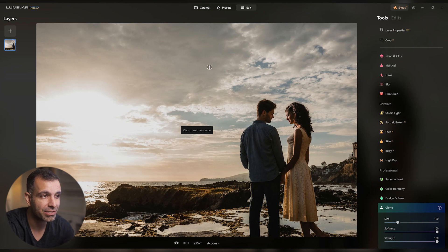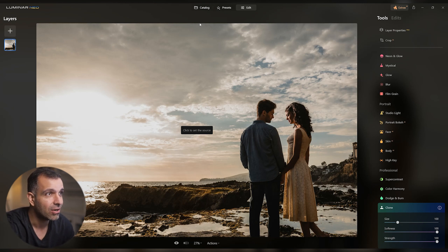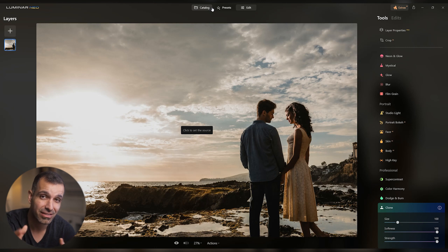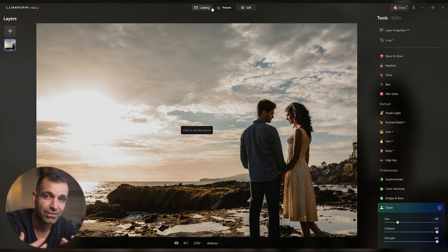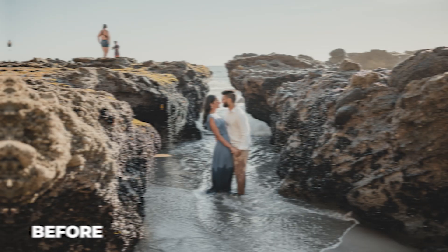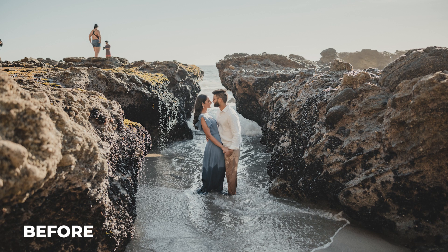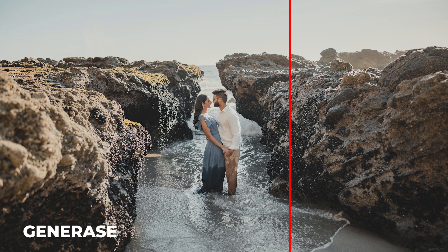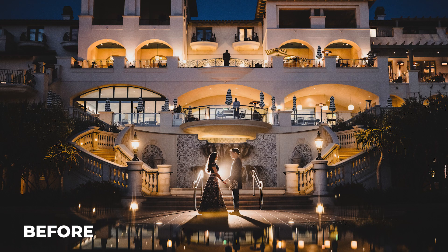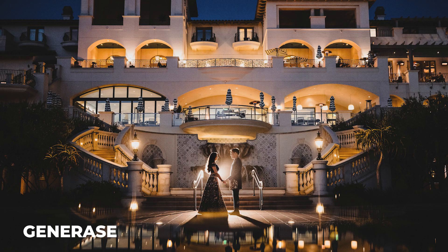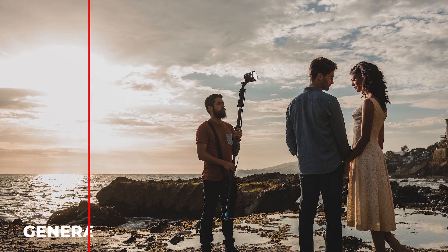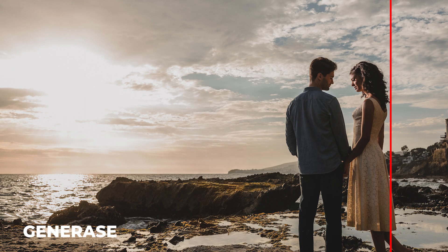A couple of quick tips: other than selecting outside of the subject area, you also want to make sure you select the subject along with whatever shadow they might be casting to get better results. This is the first iteration and first release of this tool, so not only is it going to get better, but we're also going to see more and more generative tools being added to Luminar, making it a very powerful piece of software.